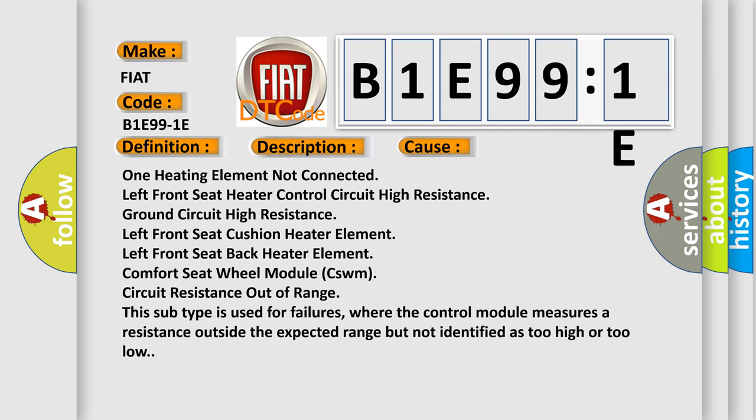One, heating element not connected. Left front seat heater control circuit high resistance, ground circuit high resistance, left front seat cushion heater element, left front seat back heater element.